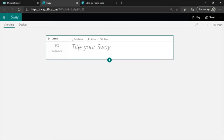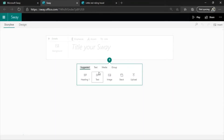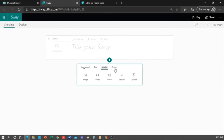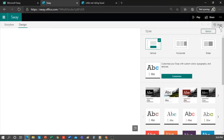The Storyline tab is where we'll develop all of the storytelling. We'll be able to add cards with headers, text, images, among others. In a while, we'll look at some of these options. In the Design tab, you can change the styles of the Sway. As you can see here, we have several options.